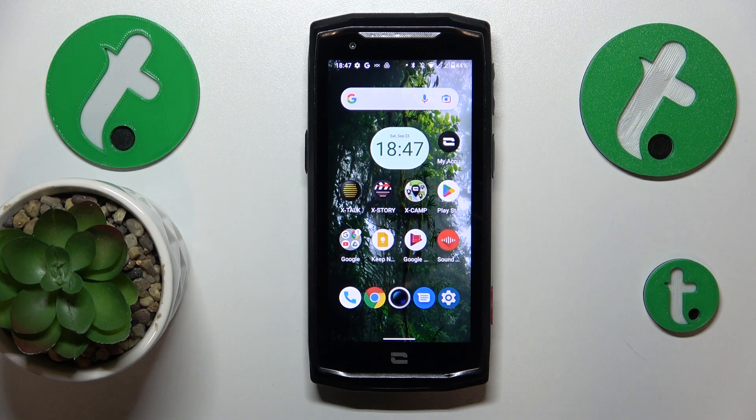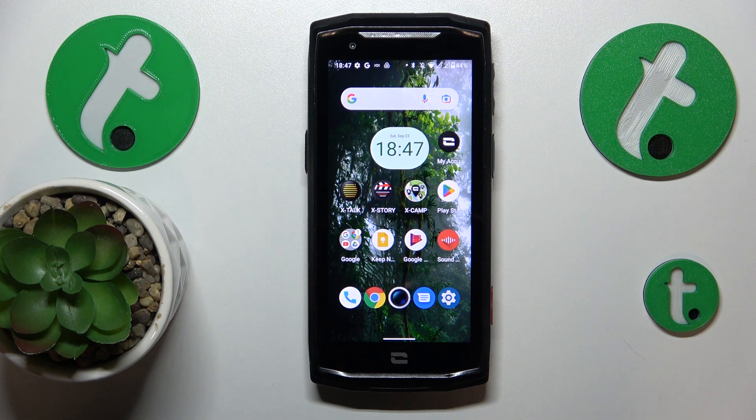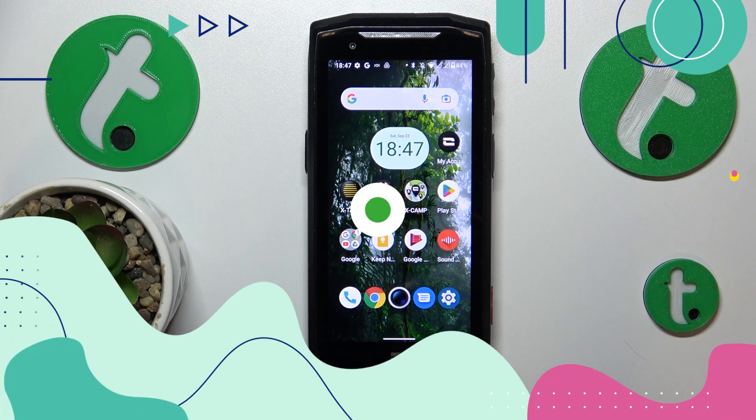This is Crosscall Core M5 and today I will show how you can add an event to calendar on this device.